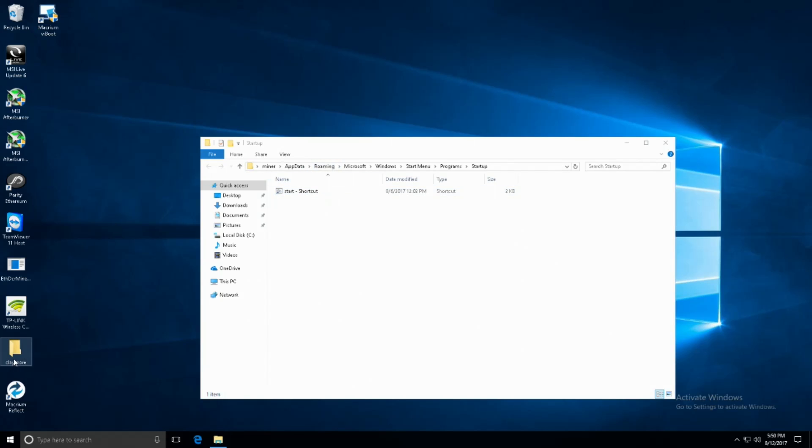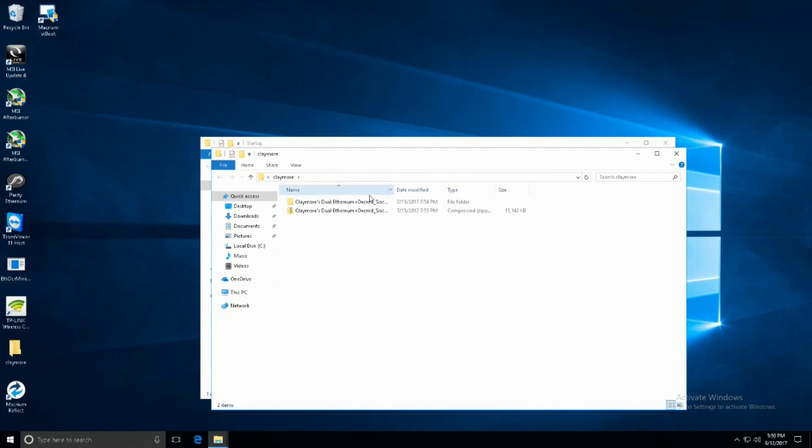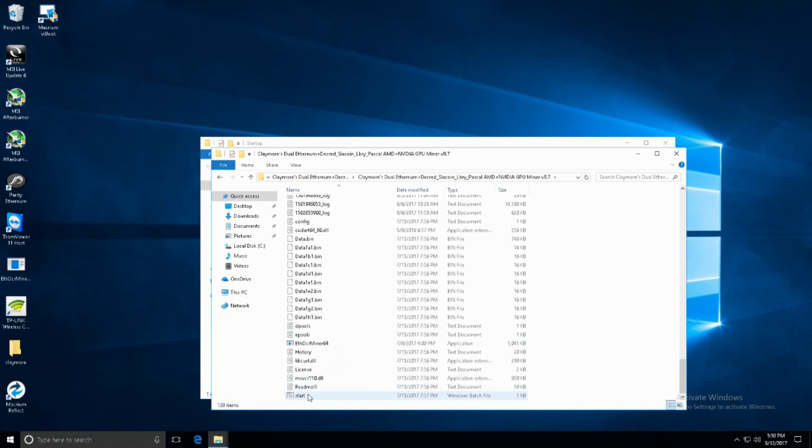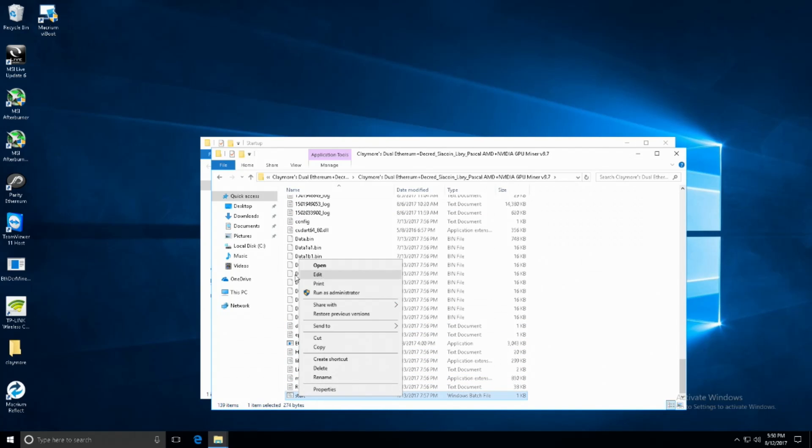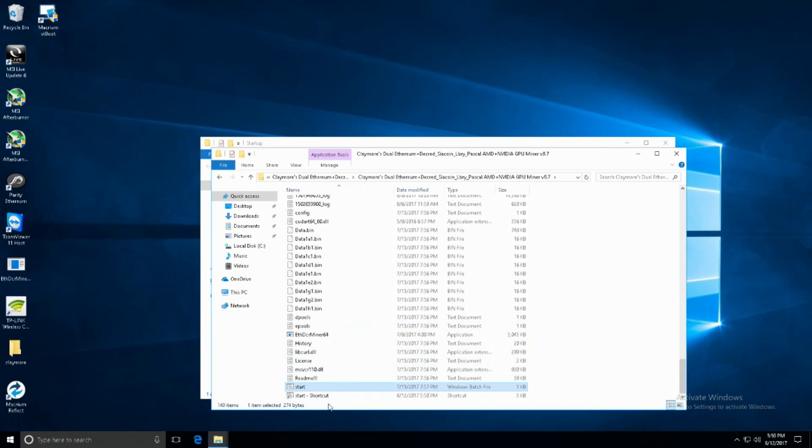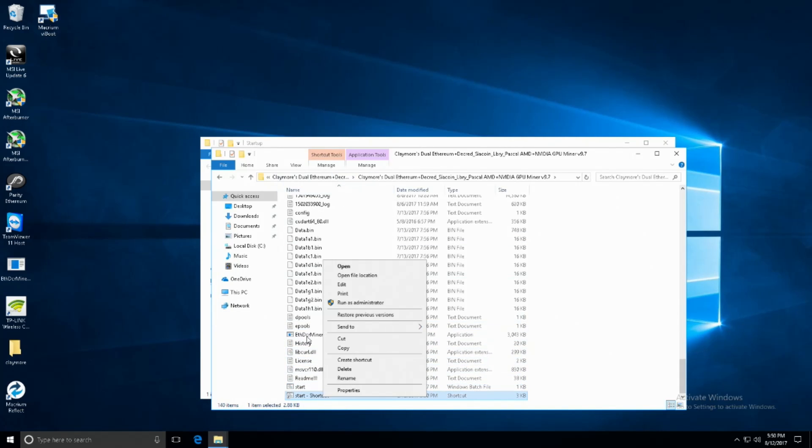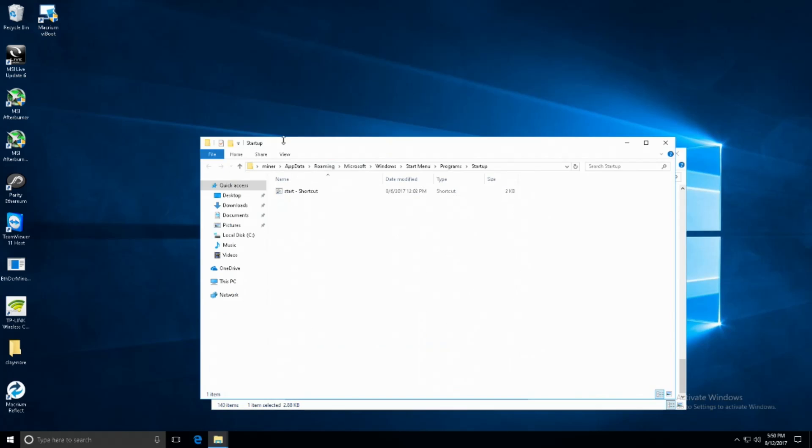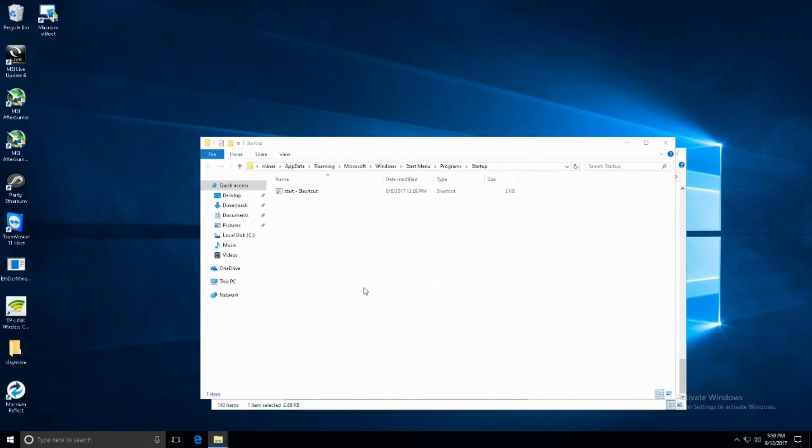In this folder you will want to place a shortcut to your start.bat file, so just navigate to your miner, right-click and say create shortcut. It'll create the shortcut in the miner folder and then you will just copy and paste that into the startup folder.